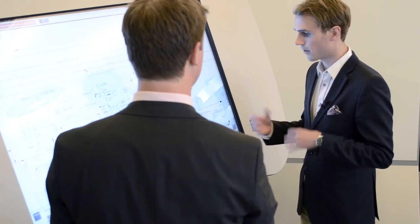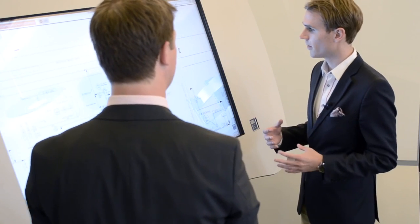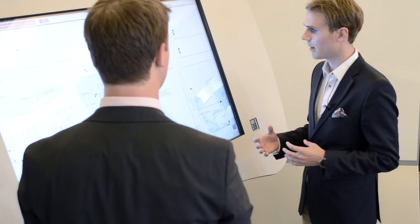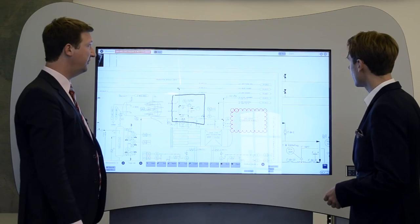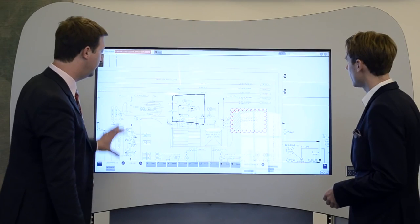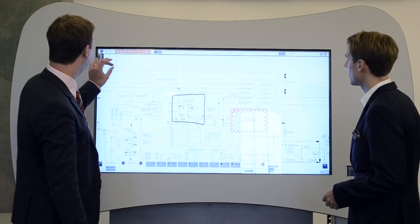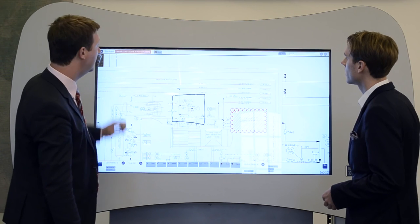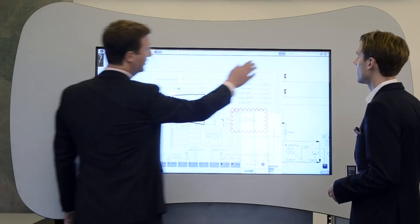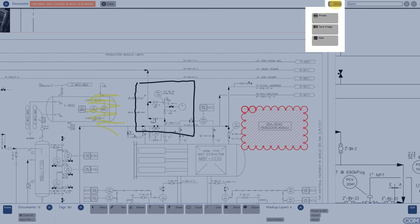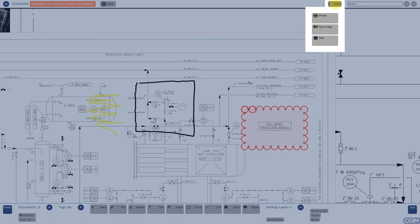So is it also possible to view the markup outside the viewer as well? Definitely. If you look at the top bar, you can see that there's a button called share, which I can press. And you can share this marked up version of the drawing either to a printer, i.e. print it. You can save it as an image or you can send it by email.